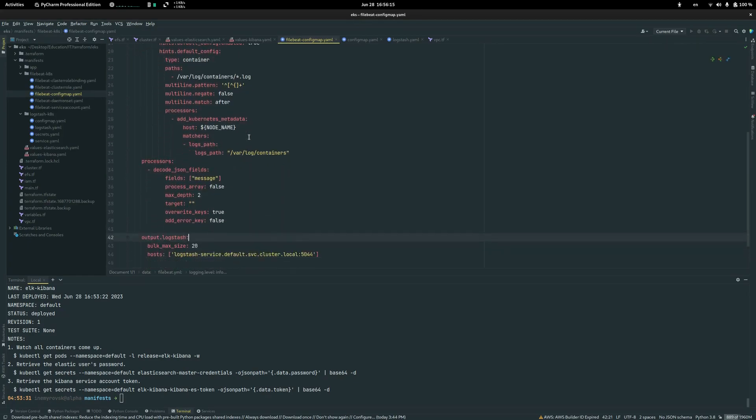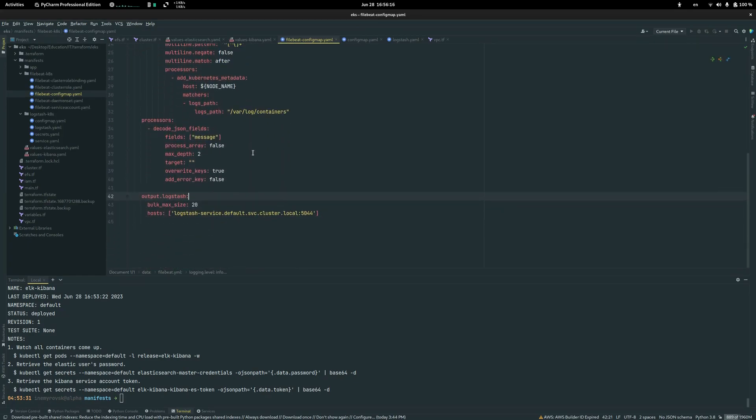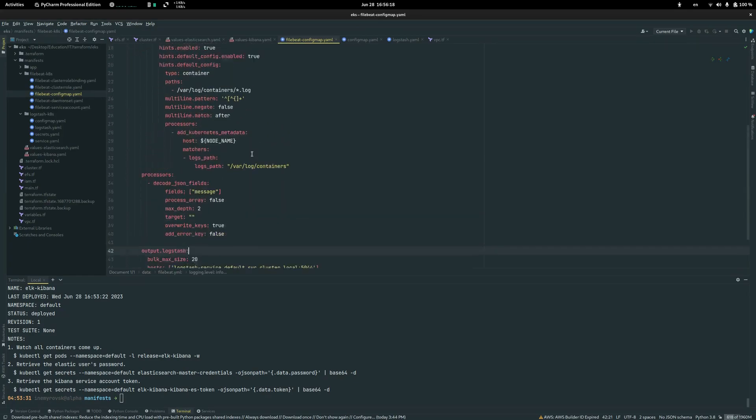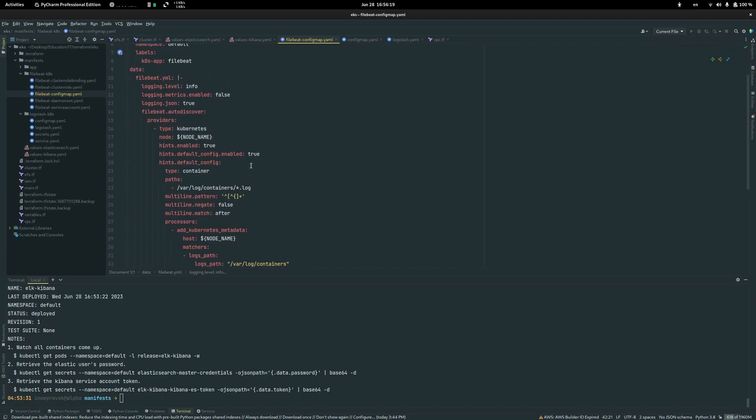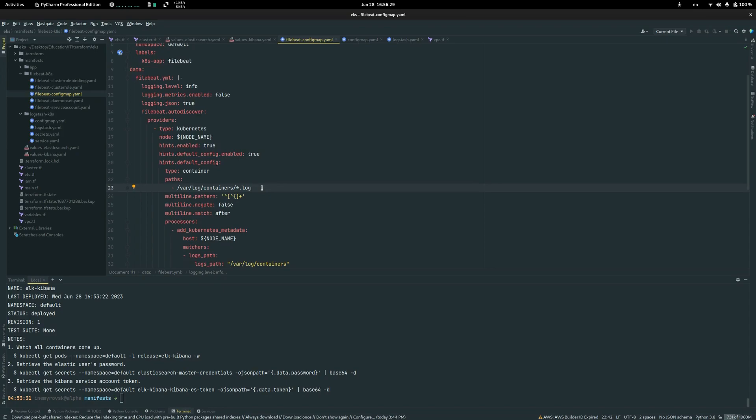In the config map we literally don't need to change anything. Everything should be as it is except one very important part is to check if container logs are in this folder on your node.